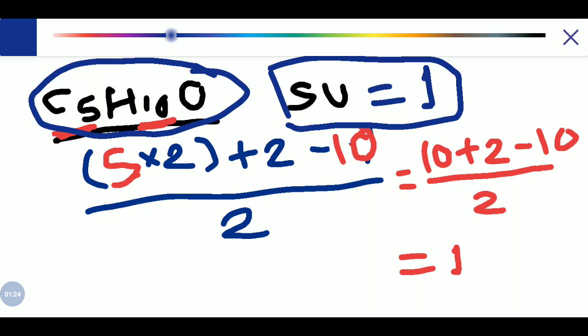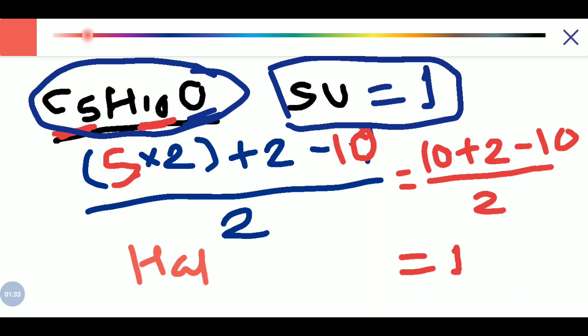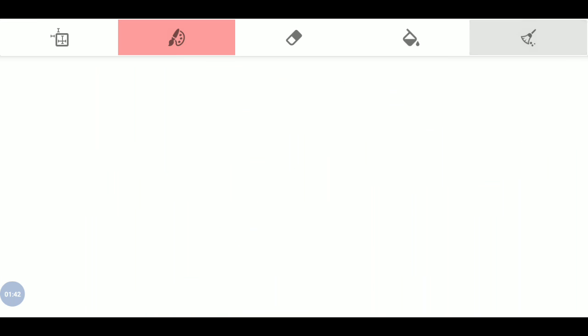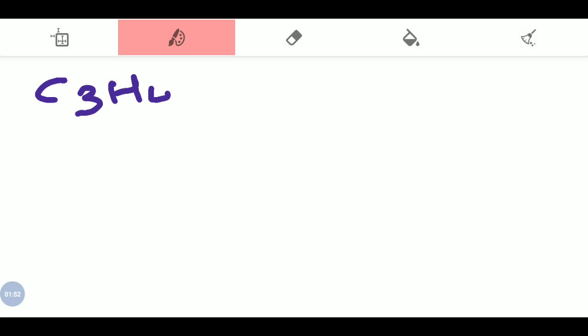But what if instead of oxygen we have halogens or nitrogen? How are we going to calculate the sites of unsaturation? Let's discuss that in this video. Let's say you are given the formula C3H4BrF and we have to calculate the sites of unsaturation.